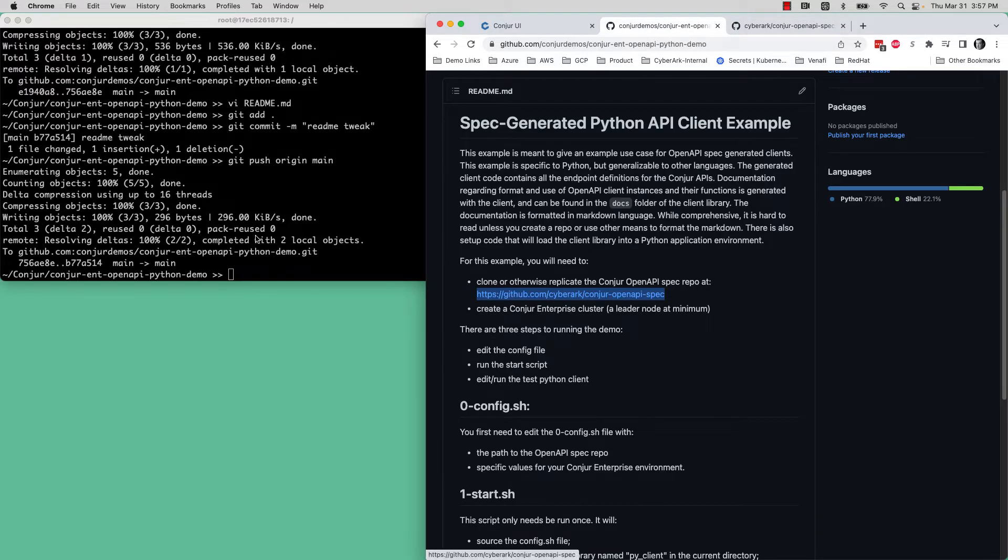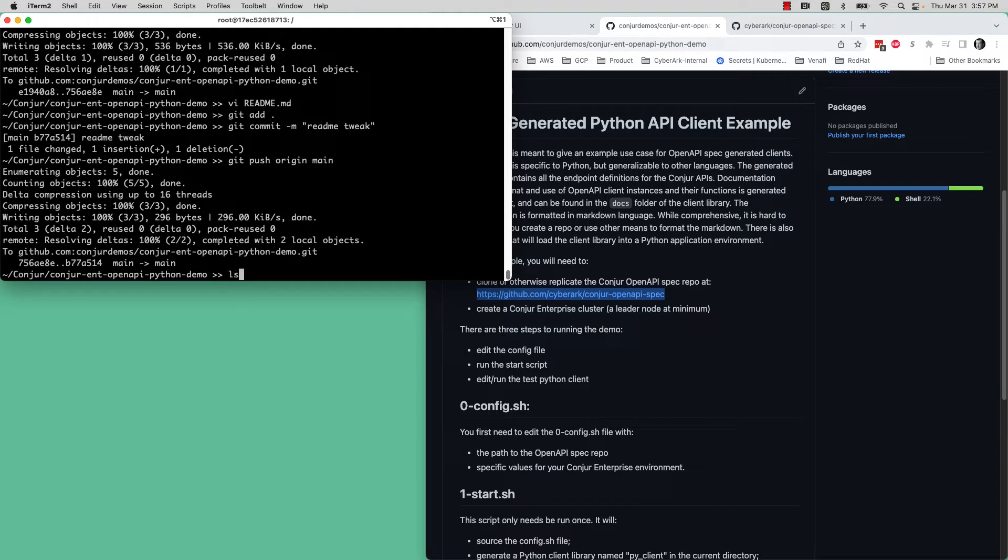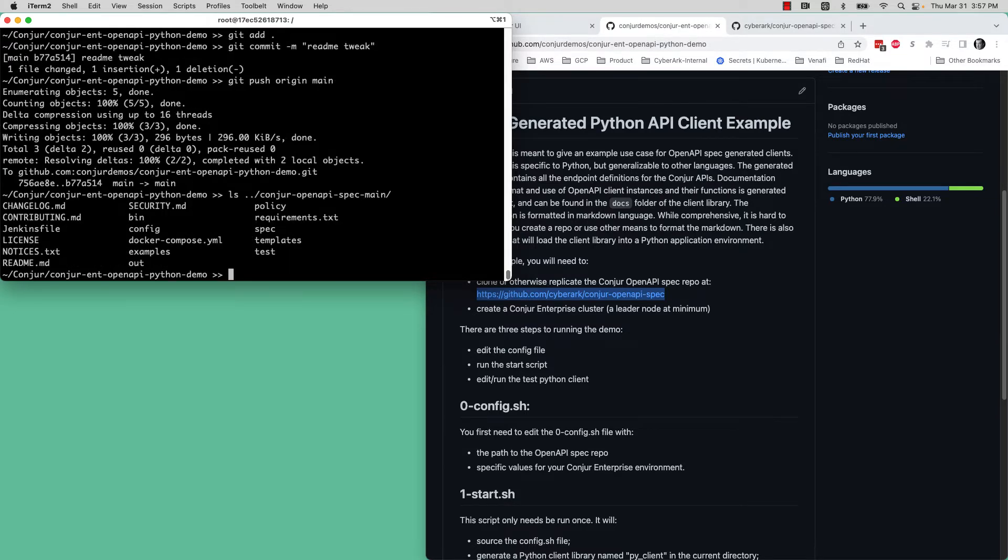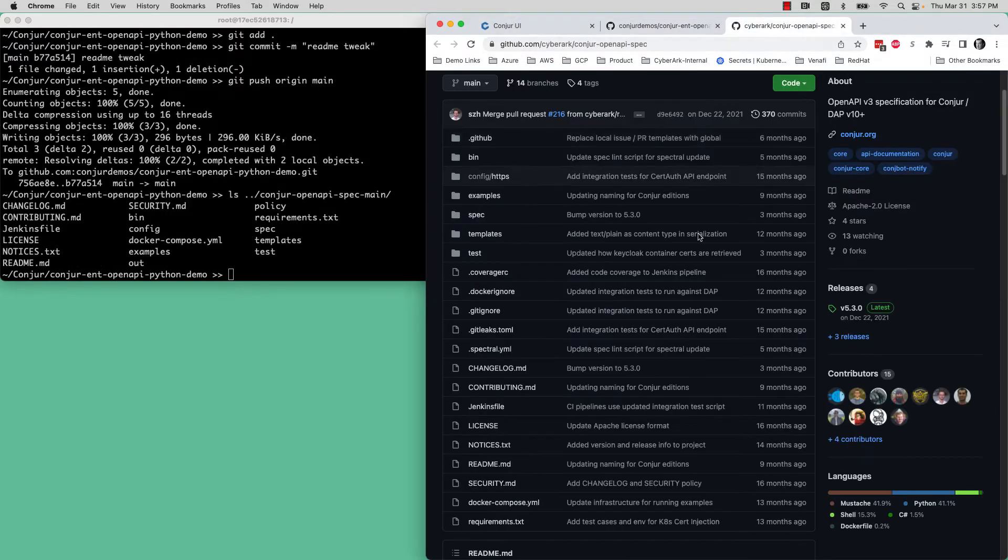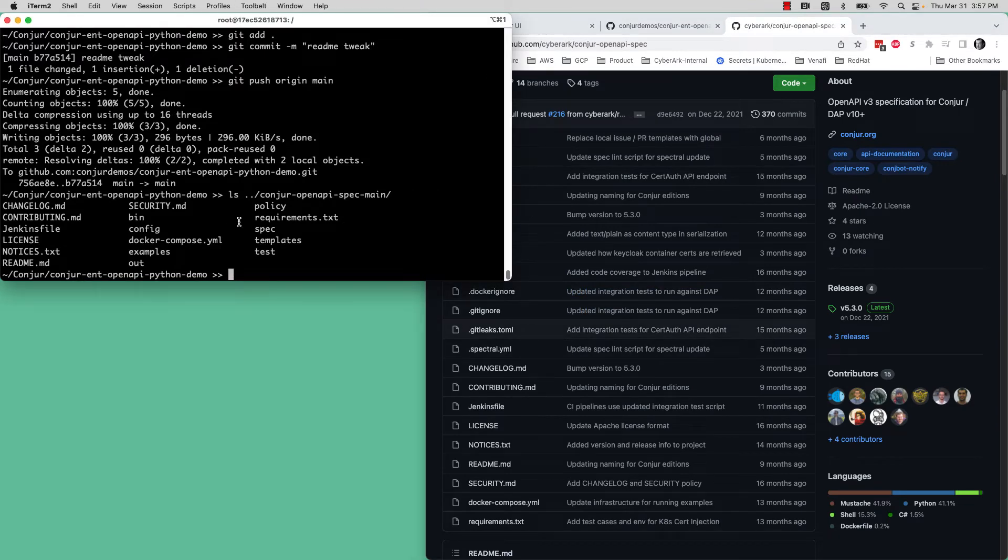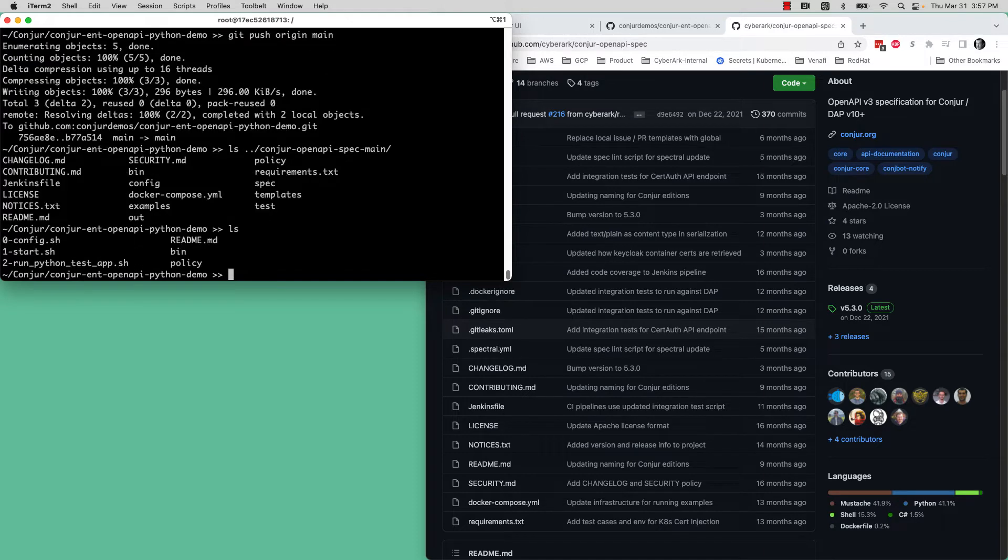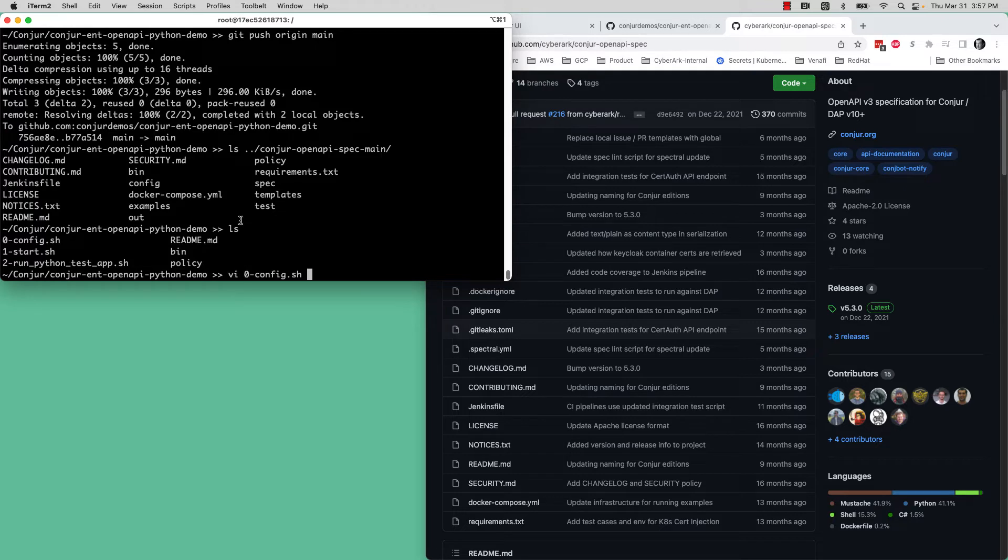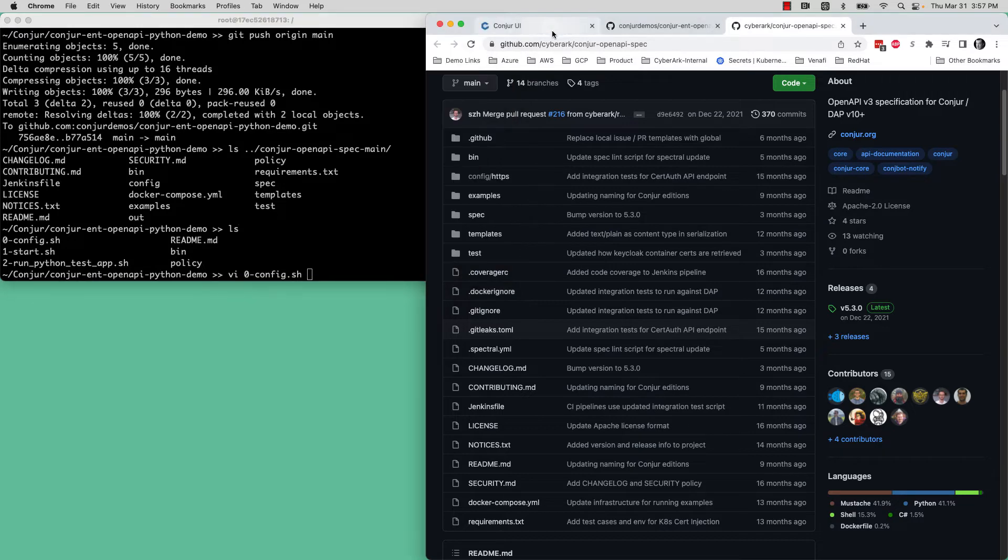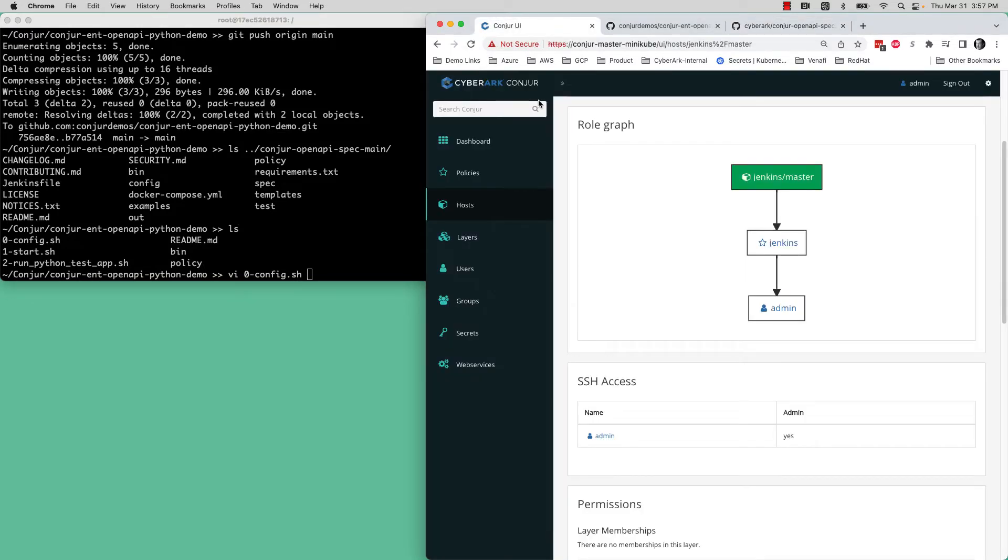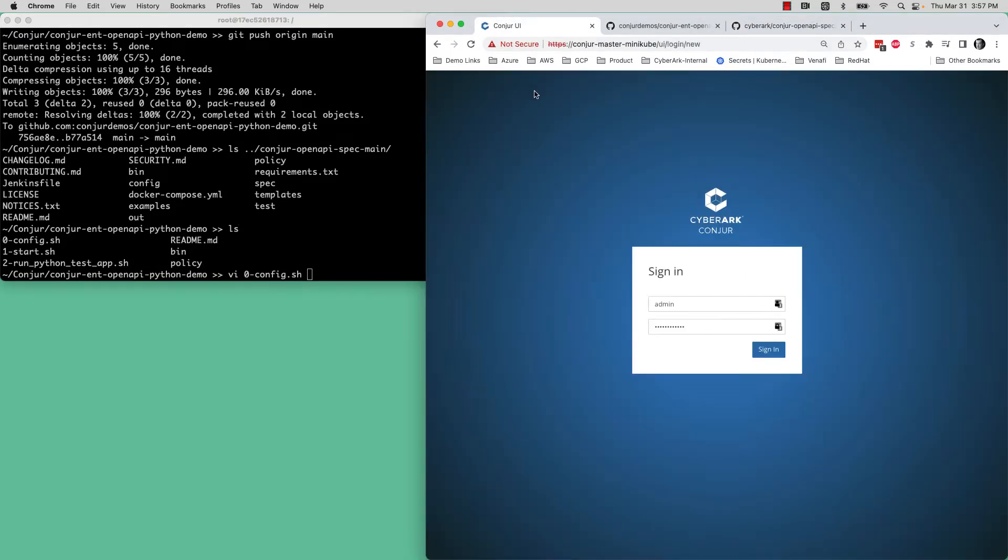This is in my environment, Conjure OpenAPI spec main. I literally just took the zip file and downloaded it. If you take the zip file, it adds the main branch that you've pulled down. You can see that's got all of the stuff that we're looking at over here. You don't need to do anything in that library or in that directory, so you can stay in your demo directory.